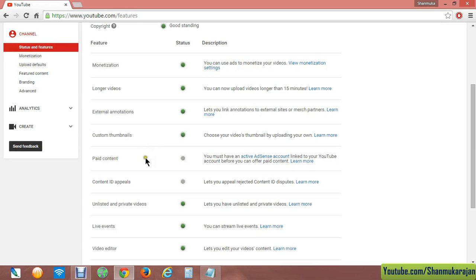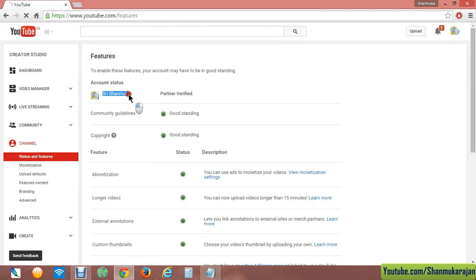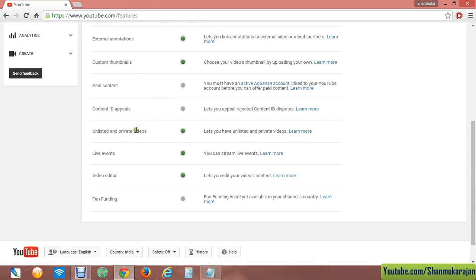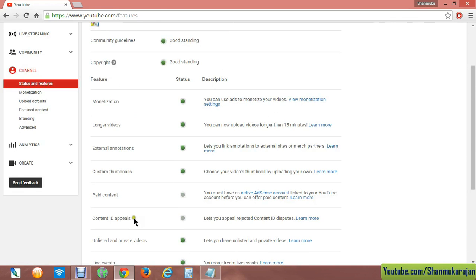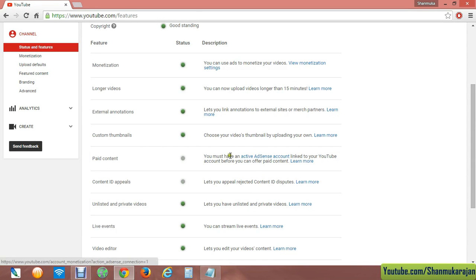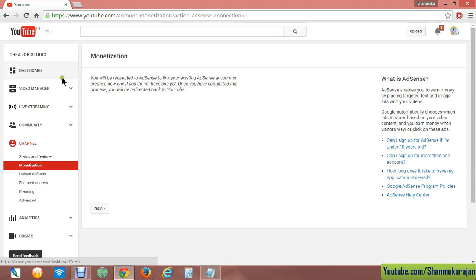Content ID appeals will not be enabled right away — it will be enabled after a few weeks. If you don't have any copyright strikes in your YouTube account, it will get activated and enabled automatically. Now the final step is to activate your AdSense — click here to get your AdSense activated.